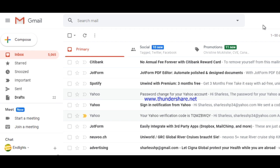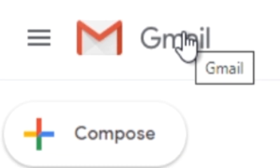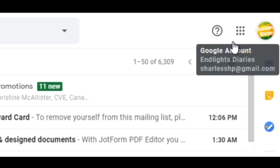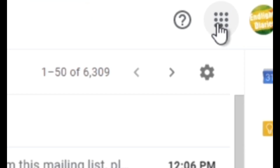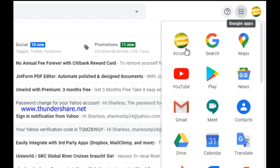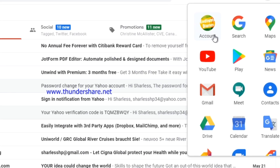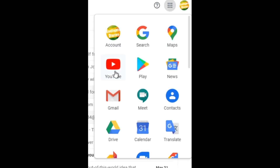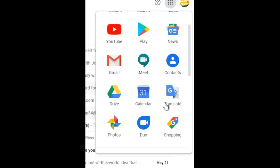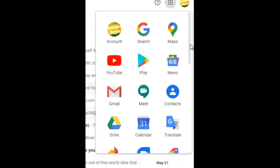First, go into your Google or Gmail account. There is an icon for the Google applications. If you click on it you will see a lot of icons — accounts, search, maps, YouTube, Play, news, Gmail, Meet, contacts, Drive, calendar, translate, photos, Duo, and shopping.